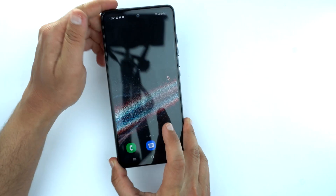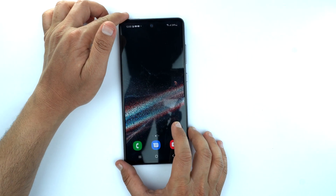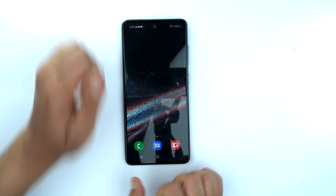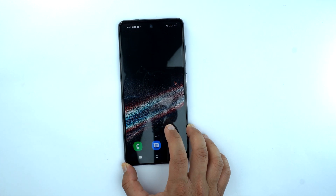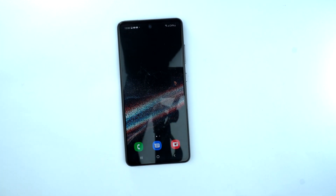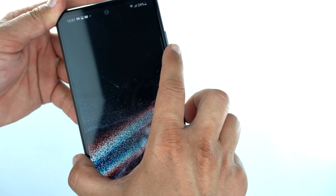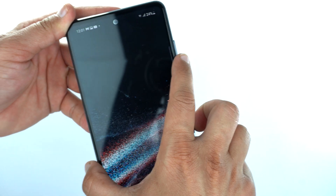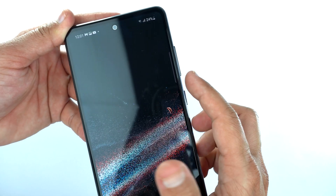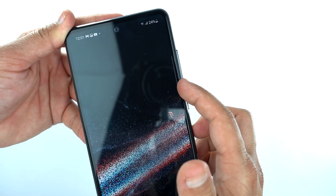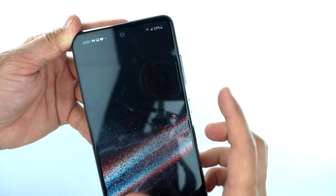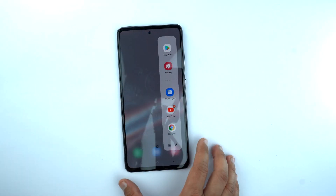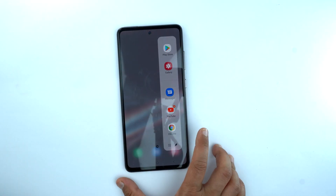Now I'm going to show you the second method by which you can take a screenshot, and that is using the edge panel. You can see the edge panel here on the side — you just need to drag it out.